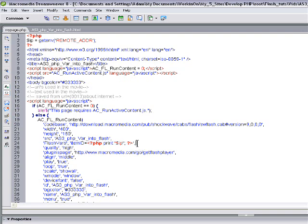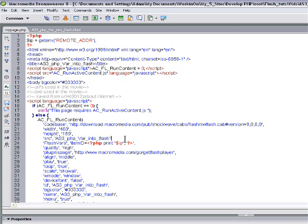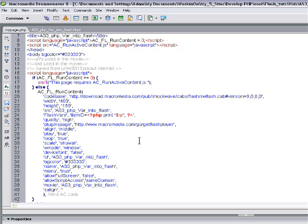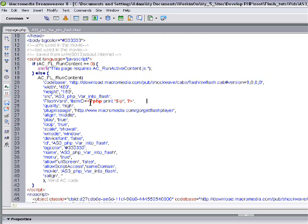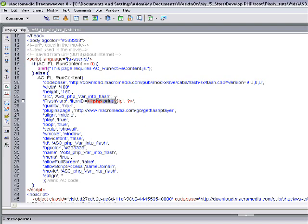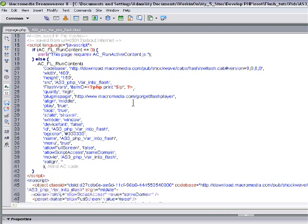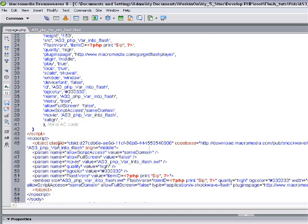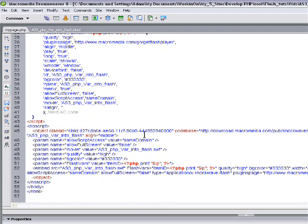Parameter being sent in here in the AC_FL_RunContent section, right under where the source file is sent in. The source name, you put FlashVars right there. And you can see I'm printing in the IP using PHP. Printing in the user's IP address using PHP right there. So it's name-value pairs you sent in with the FlashVars there.